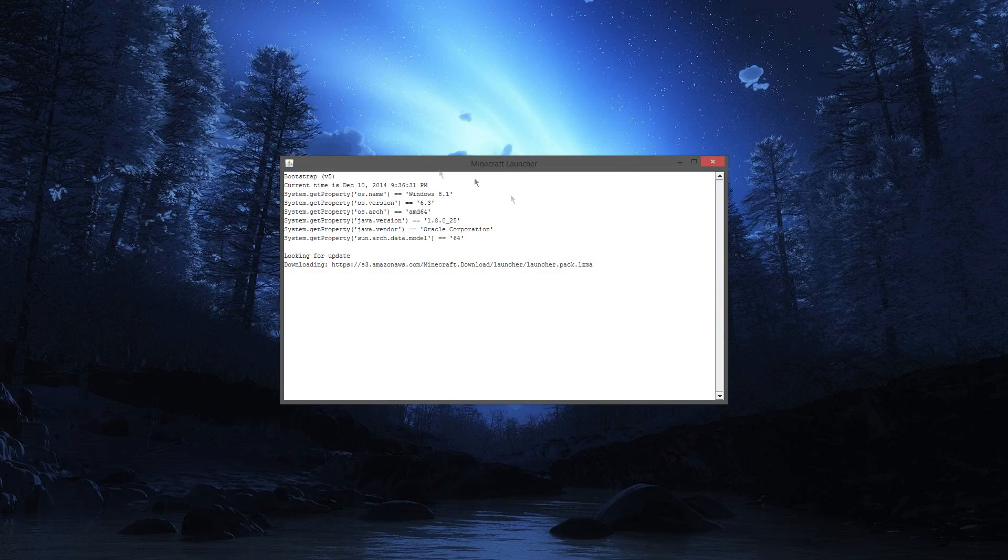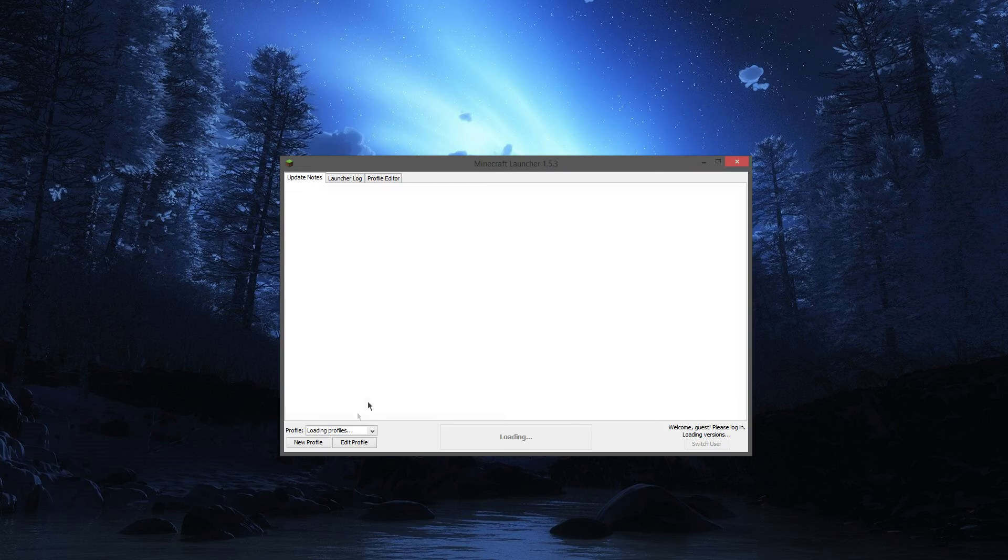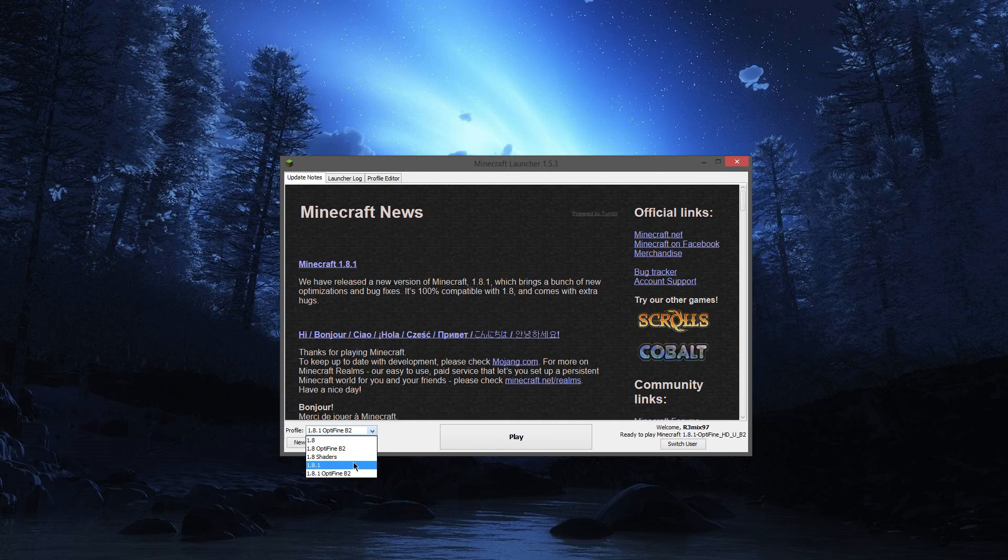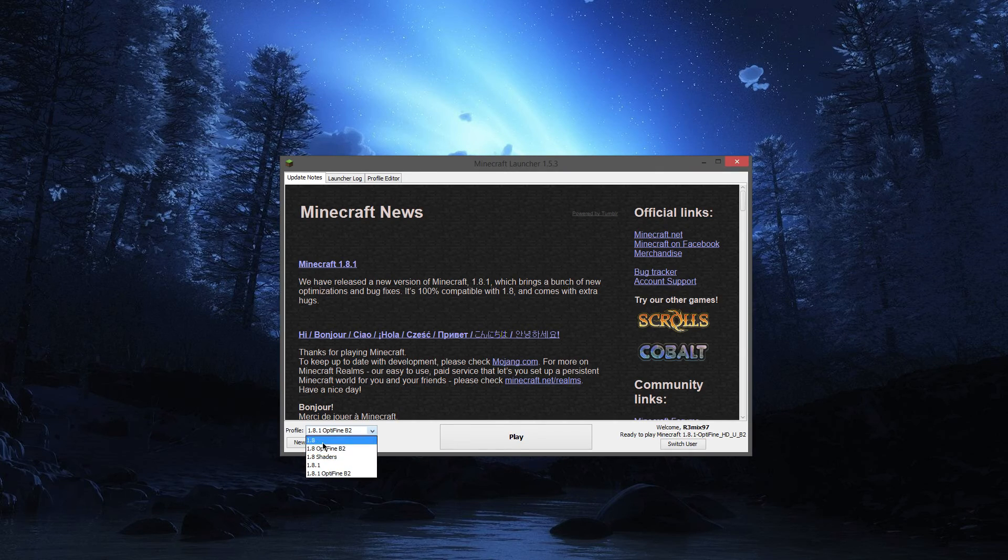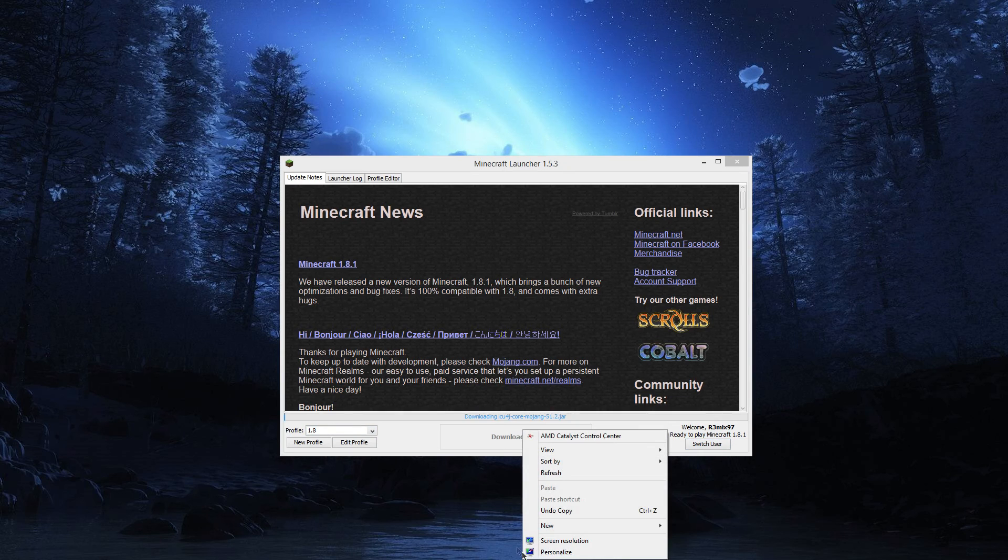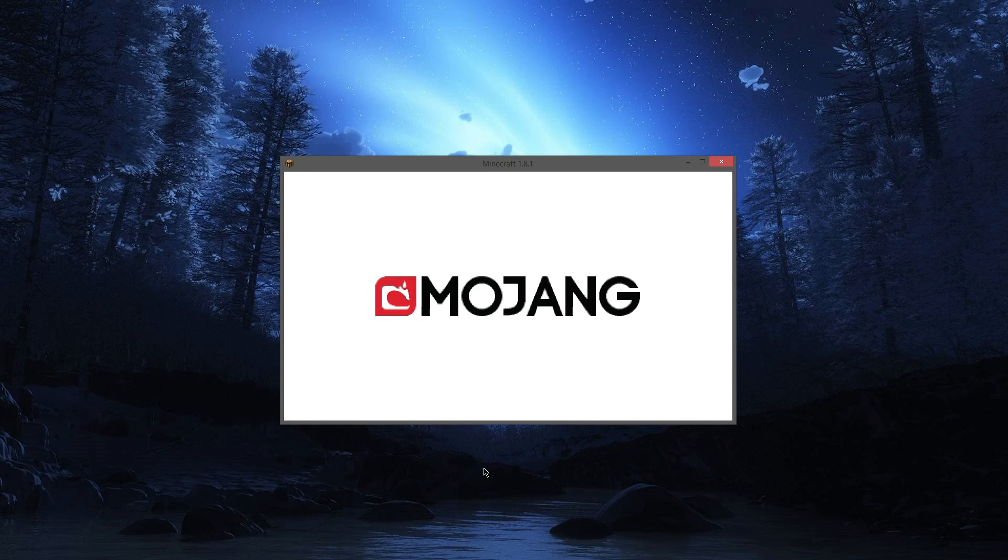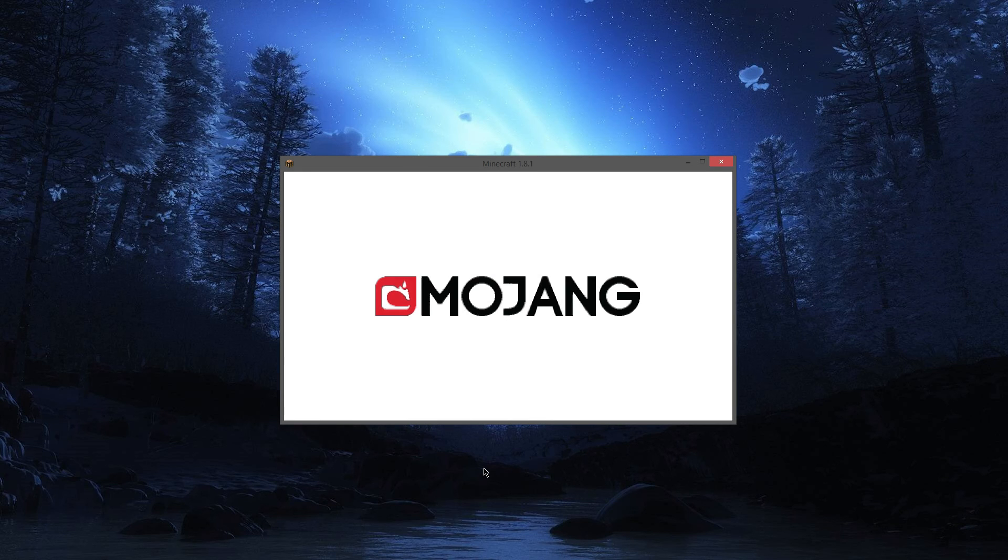That'll open the game right here and it's loading up. If we pick like, let's just pick 1.8.